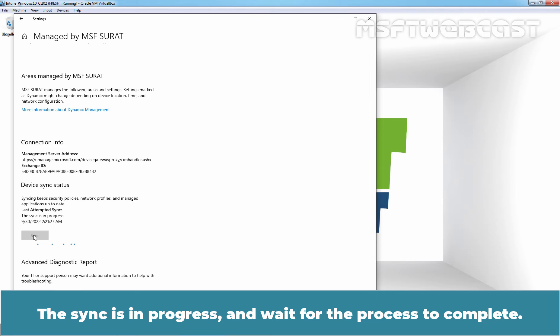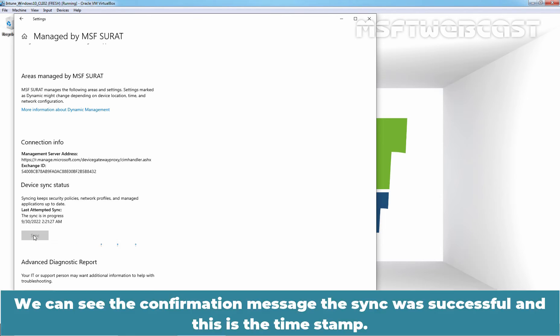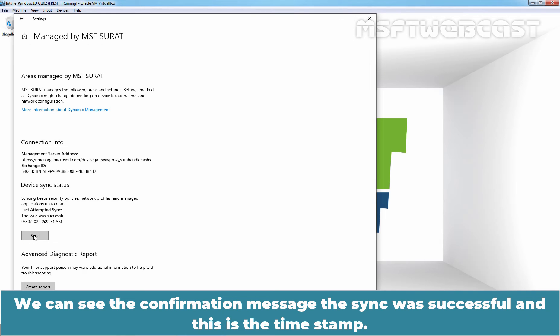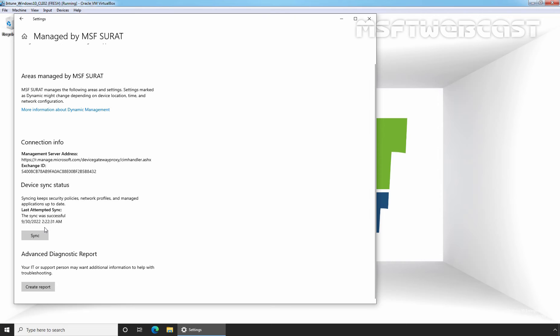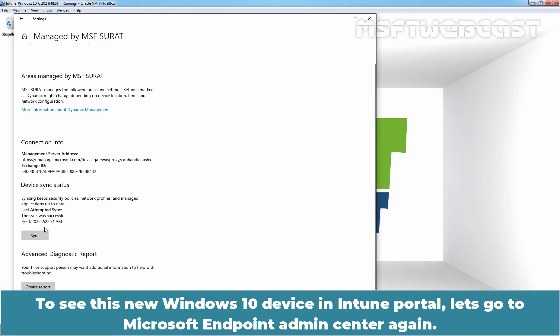This will take a few seconds to complete the sync process. The sync is in progress and wait for the process to complete. We can see the confirmation message, the sync was successful and this is the timestamp. To see this Windows 10 device in Intune portal, let's go to Microsoft Endpoint Admin Center again.